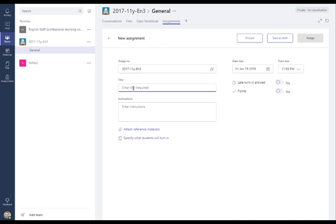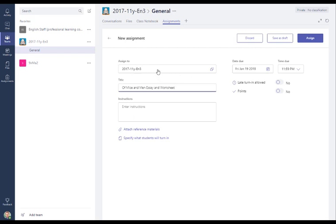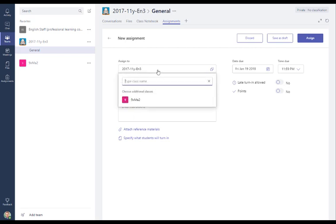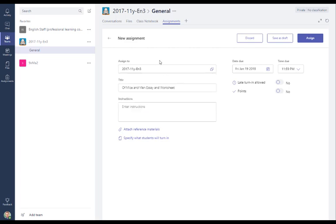This is an English class so I'm going to make an assignment about Of Mice and Men essay and worksheet. So this is a title I'm filling in here. A great feature that's been added to the assignment functionality is the ability to assign it to more than one team. So if you've got another class you wanted to assign it to, you can assign it to multiple classes at the top of the page here. So my instructions to this group is going to be write an essay and fill in the attached worksheet.